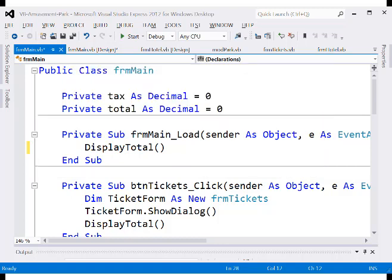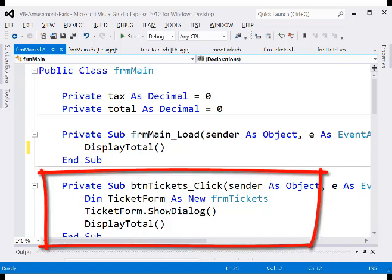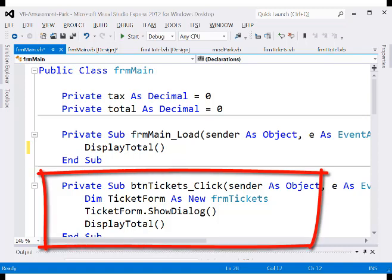Next, enter the code for the buttons, starting with the tickets button. On the main form, double-click the tickets button and enter: DIM ticketForm as new FRMTickets. Just as the main form code starts with public class FRMMain and the tickets form starts with public class FRMTickets, this is like a class definition. So we declare DIM ticketForm as new FRMTickets — now we have an object named ticketForm.